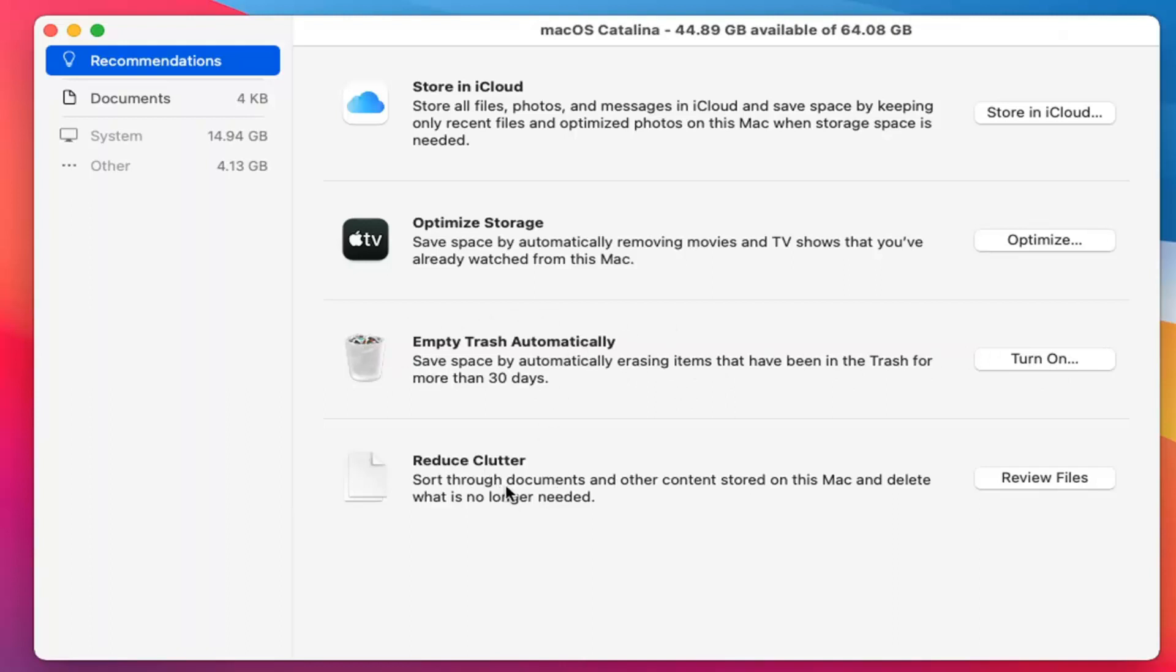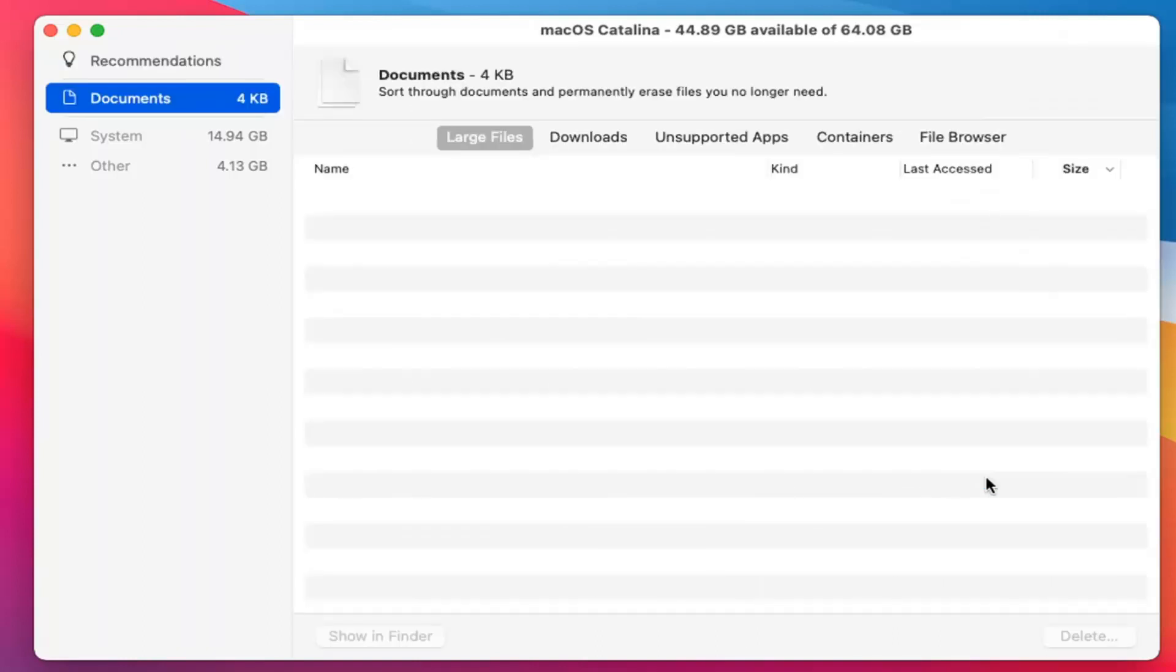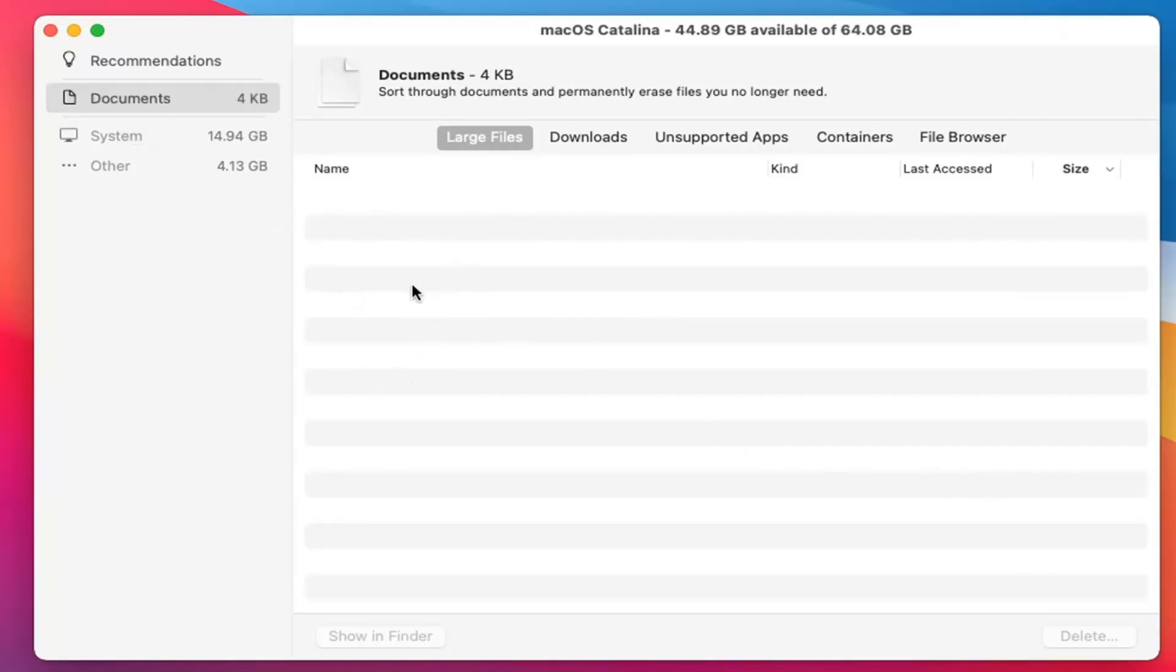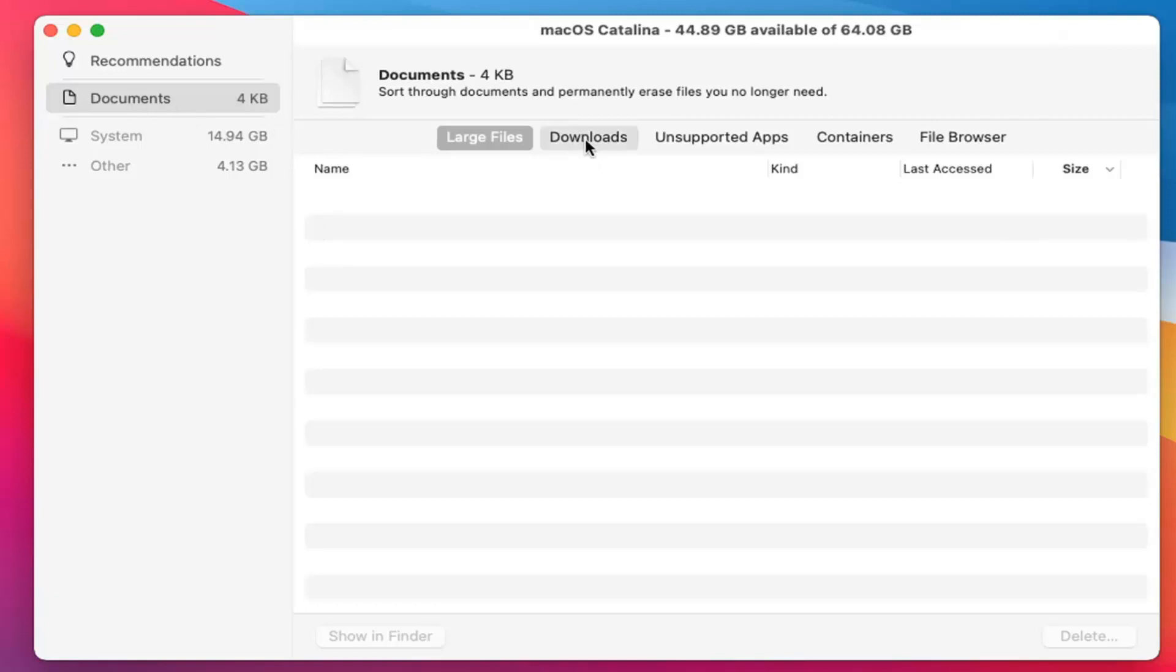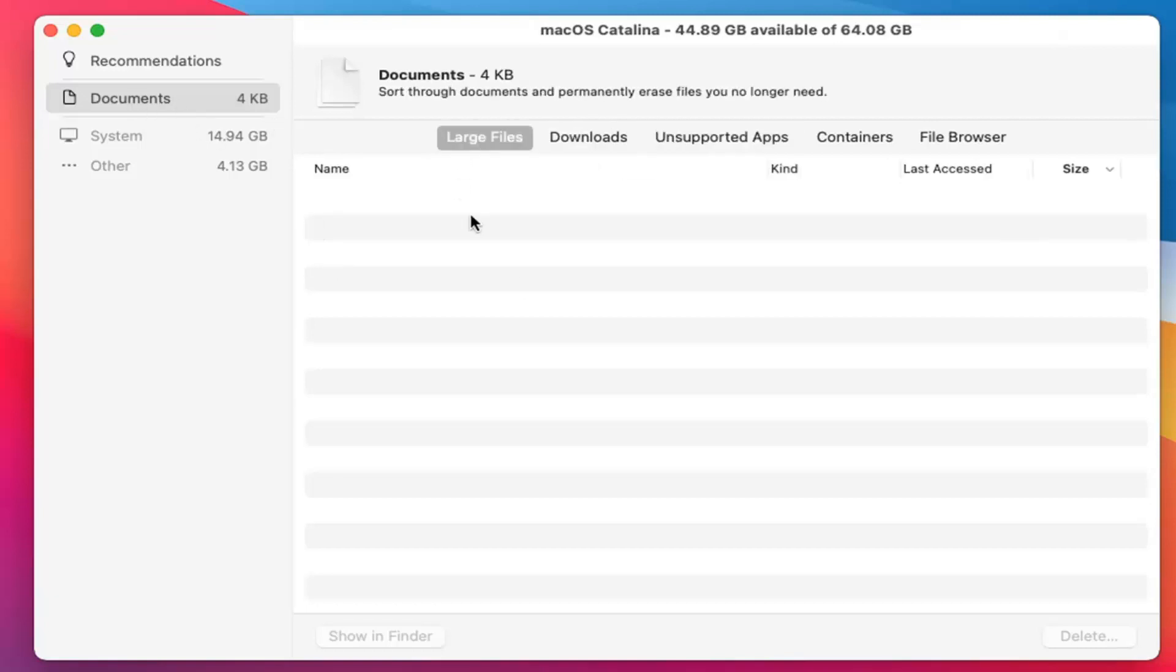You can also review files or clutter that may no longer be needed. If you select the Review Files button, you can see there aren't too many in here. It's only about four kilobytes, so it's a very small amount. I don't actually see any coming up in this list here. Maybe if we waited a little while we'd see something, but it really doesn't look like there's anything for us to delete in here. Pretty straightforward.